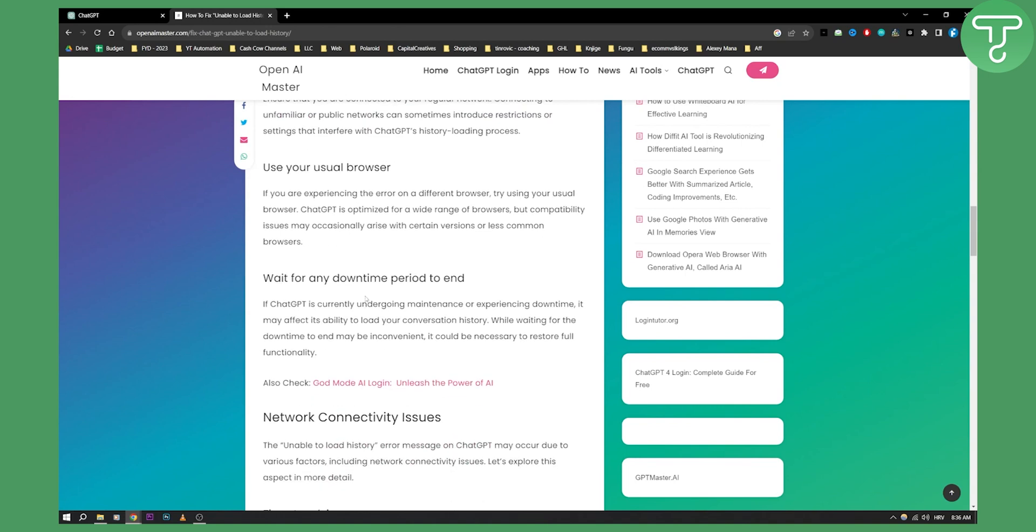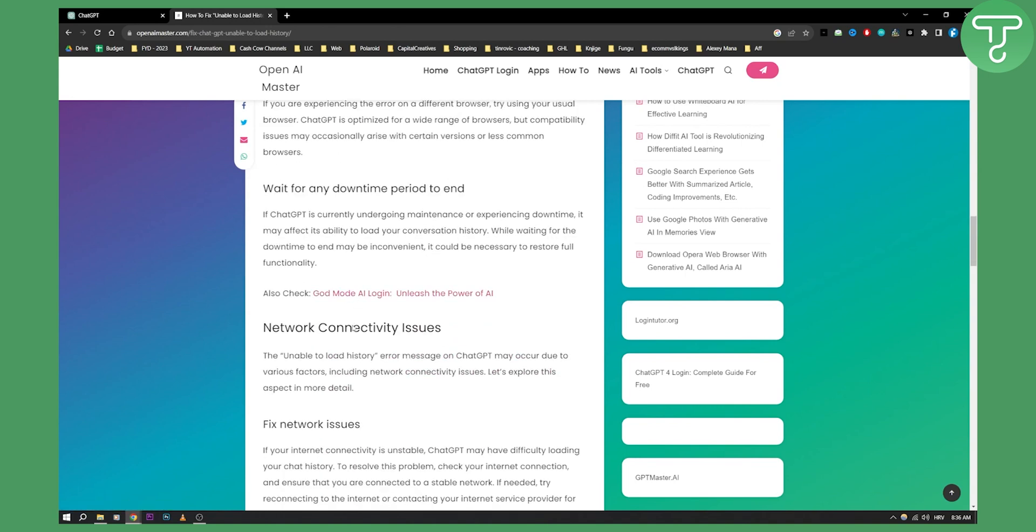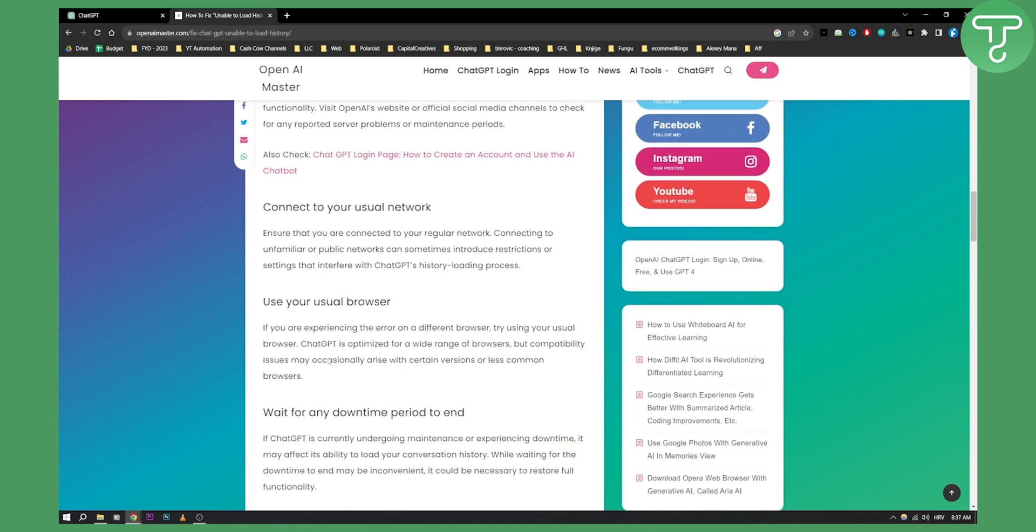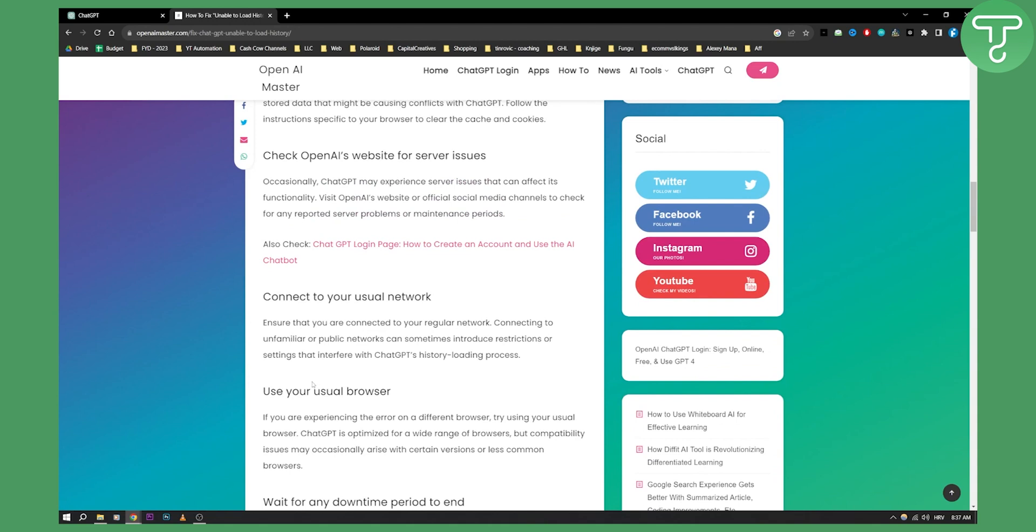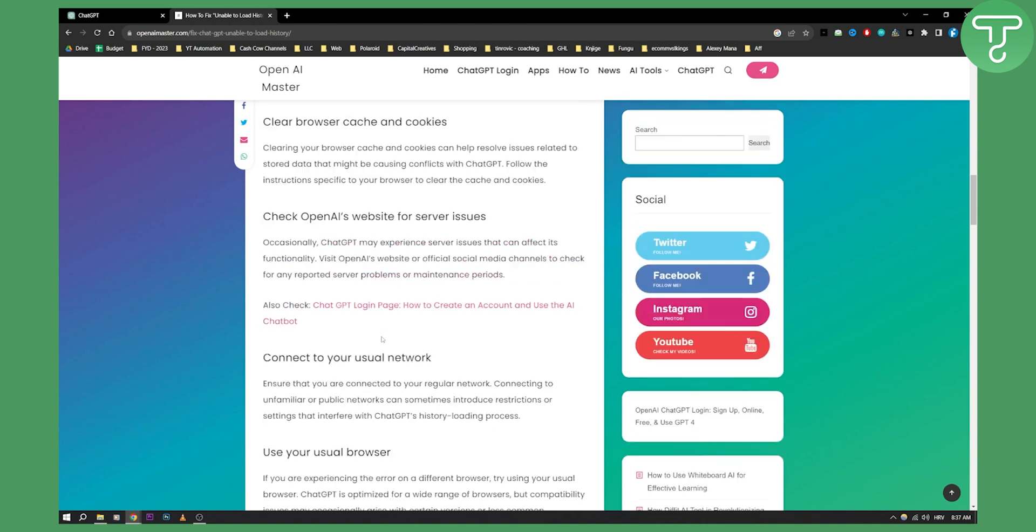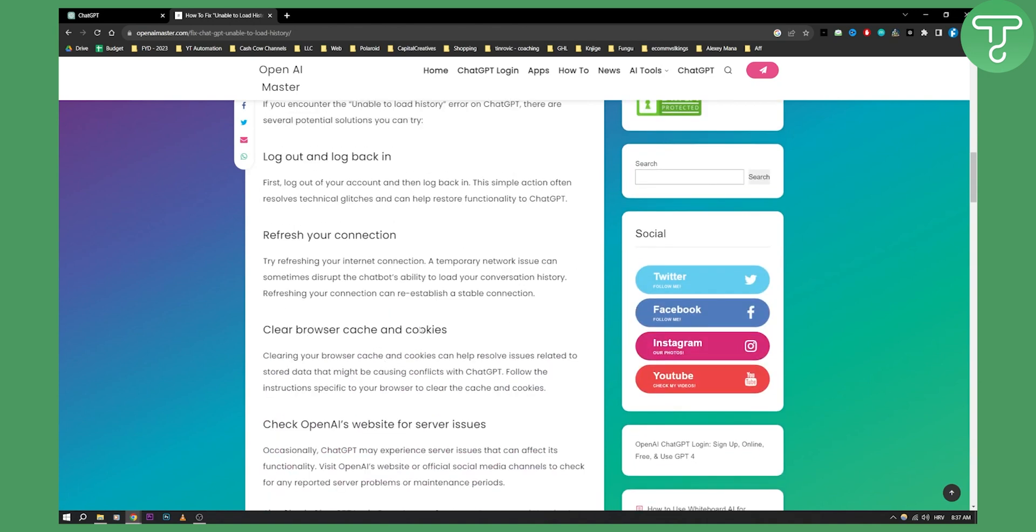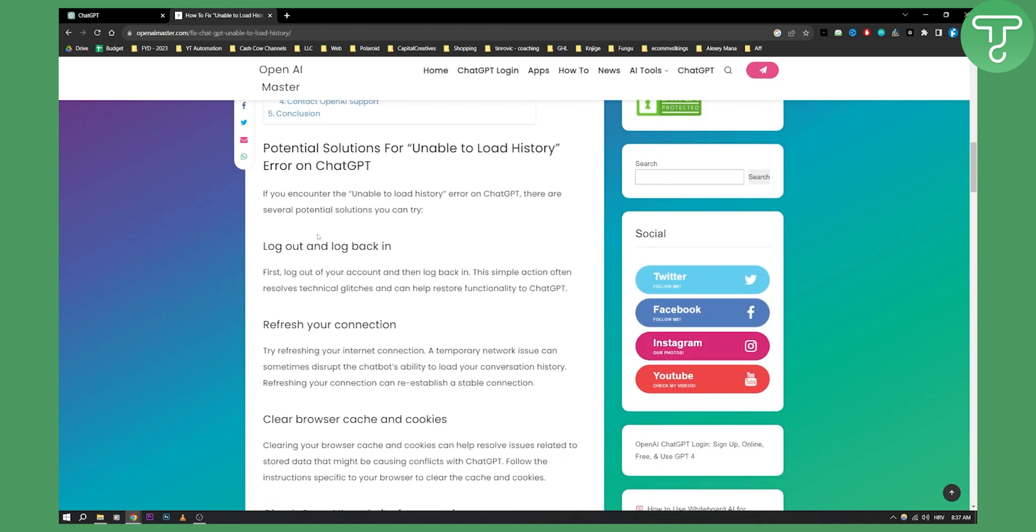But yeah, what I would do if I were you is I would just fix network issues. I would try using Opera browser and logging in to your ChatGPT with Opera browser or I would clear cache and cookies or obviously log out and log back in.